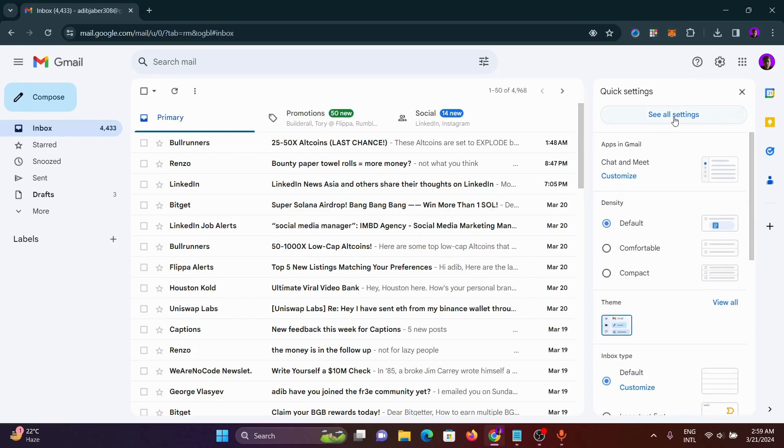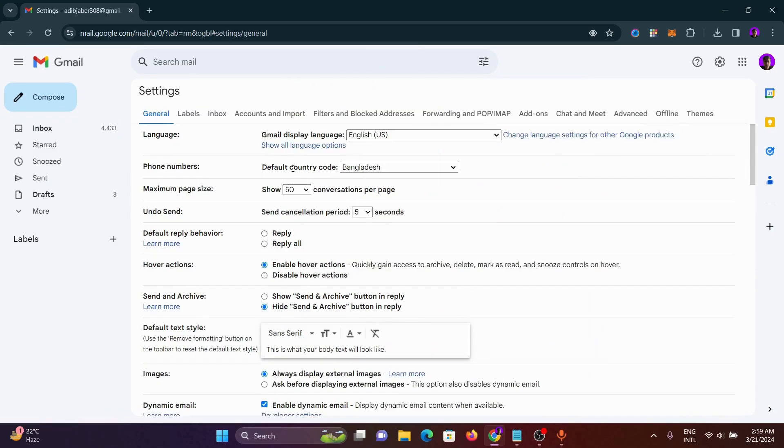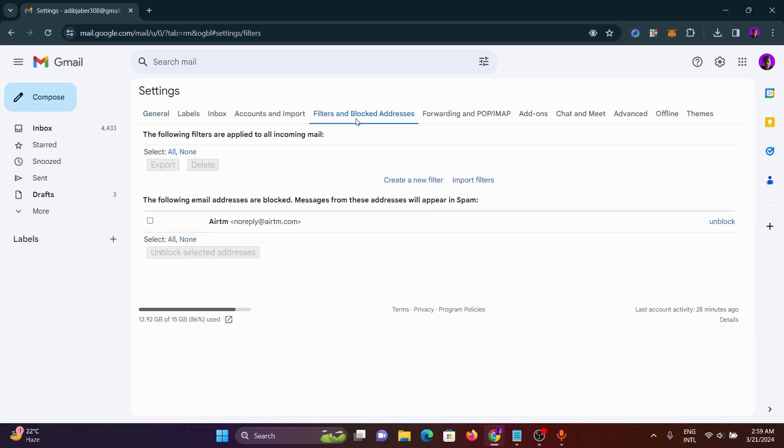Then click on 'See all settings.' From here we have to click on 'Filters and Blocked Addresses.'